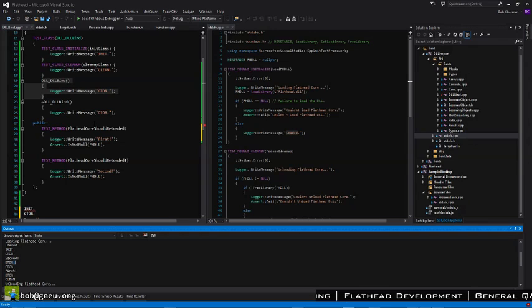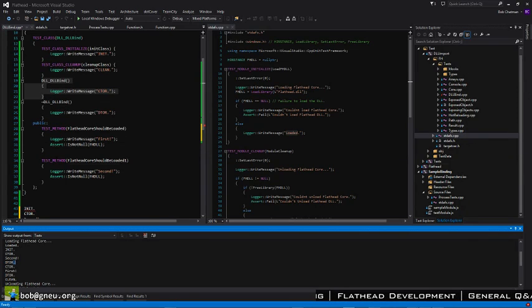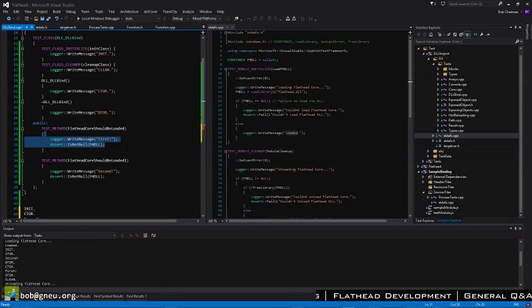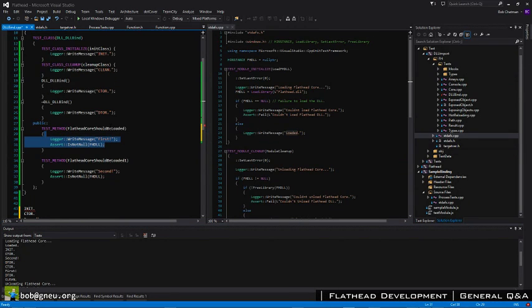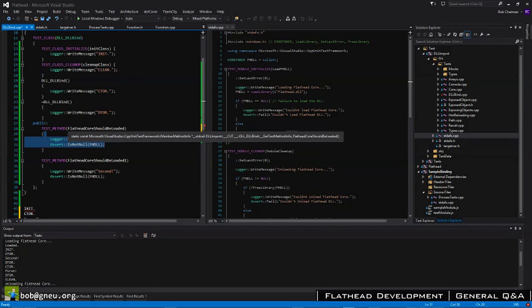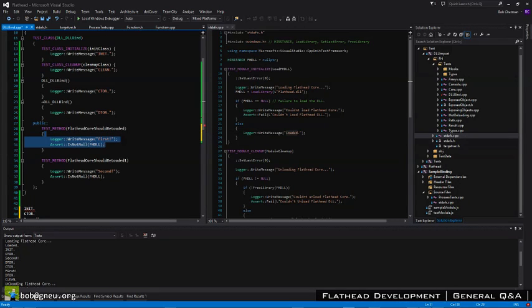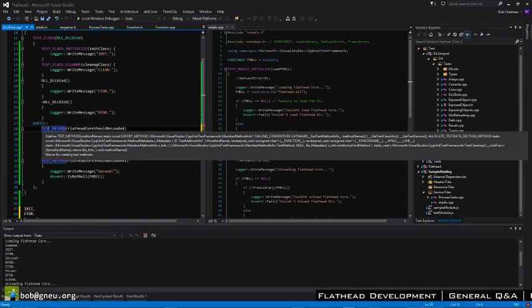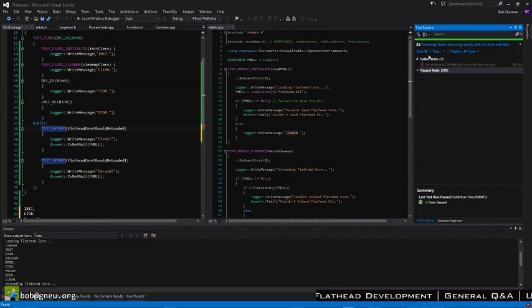The next test gets executed, which requires that the constructor be called again. It then calls your instance method, and it continues that loop until you have iterated over all of your test methods, reporting in as that's going on.